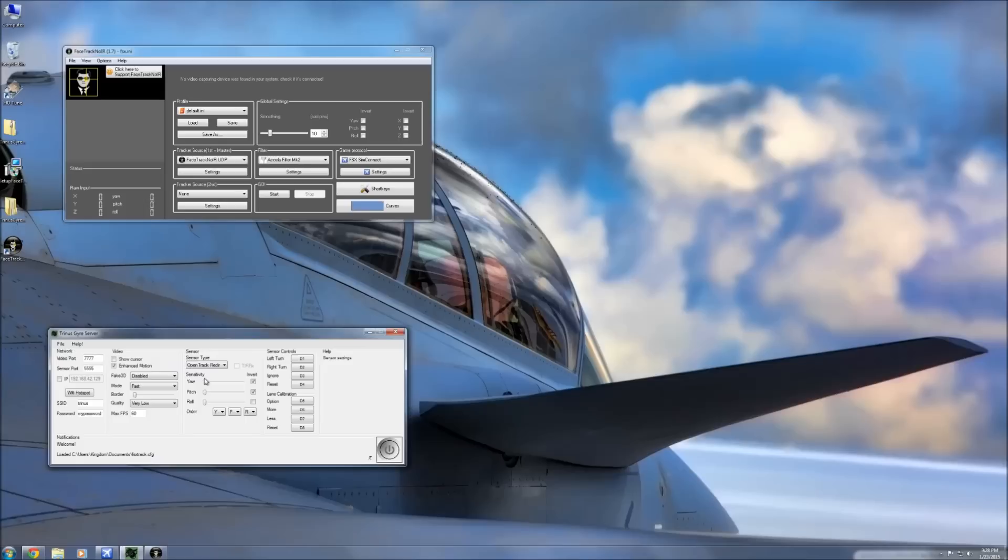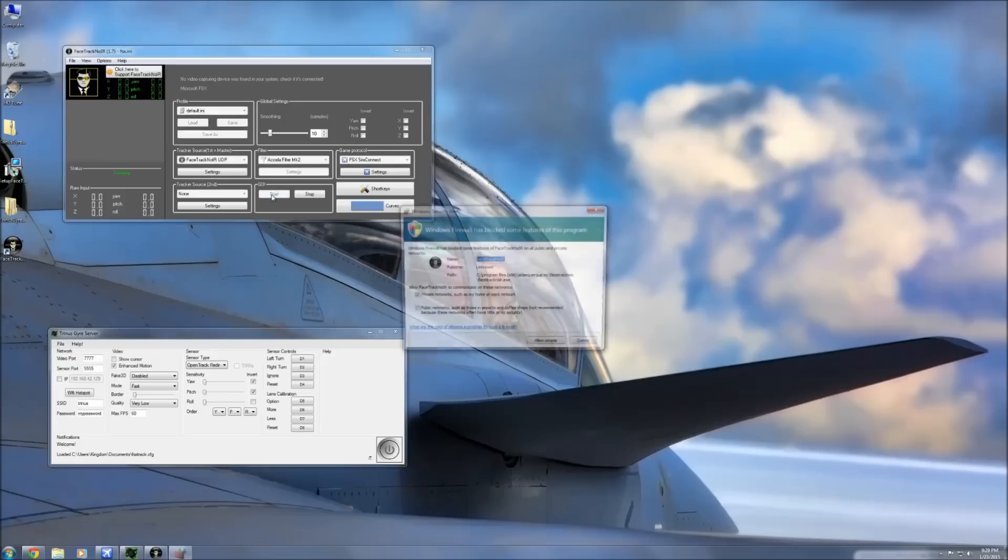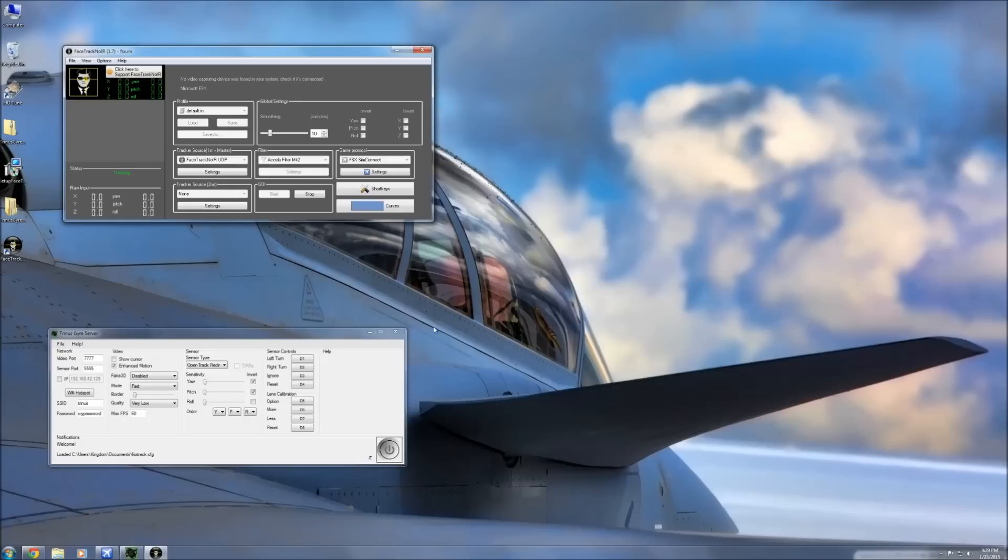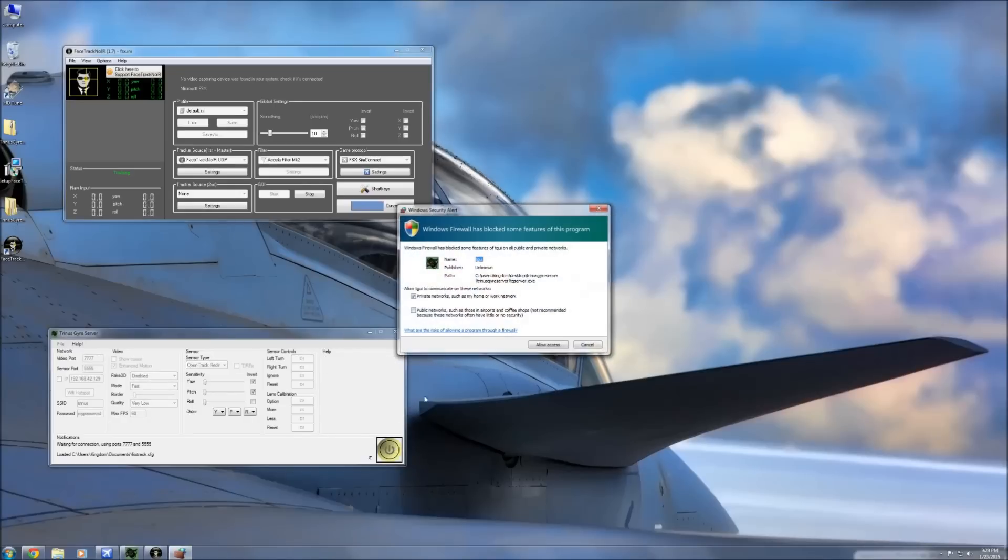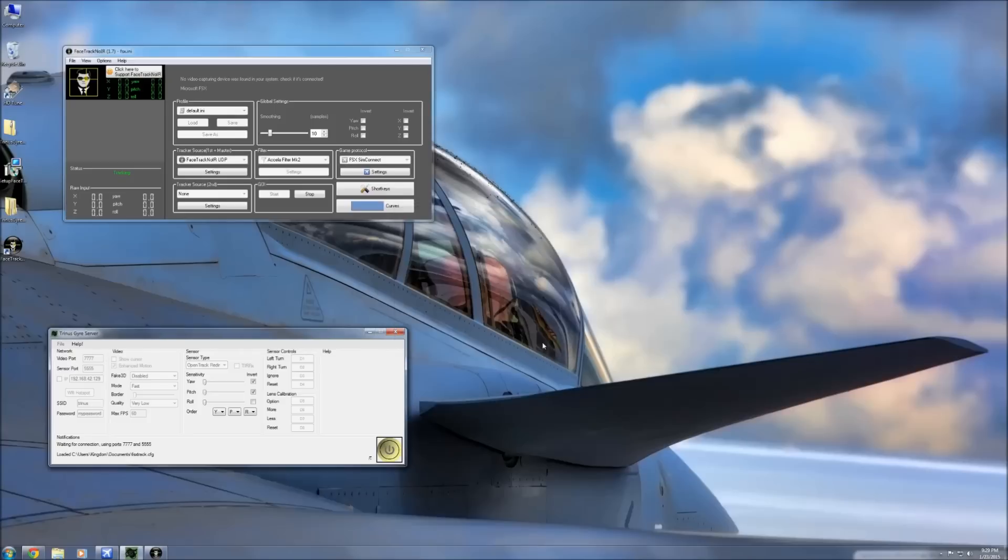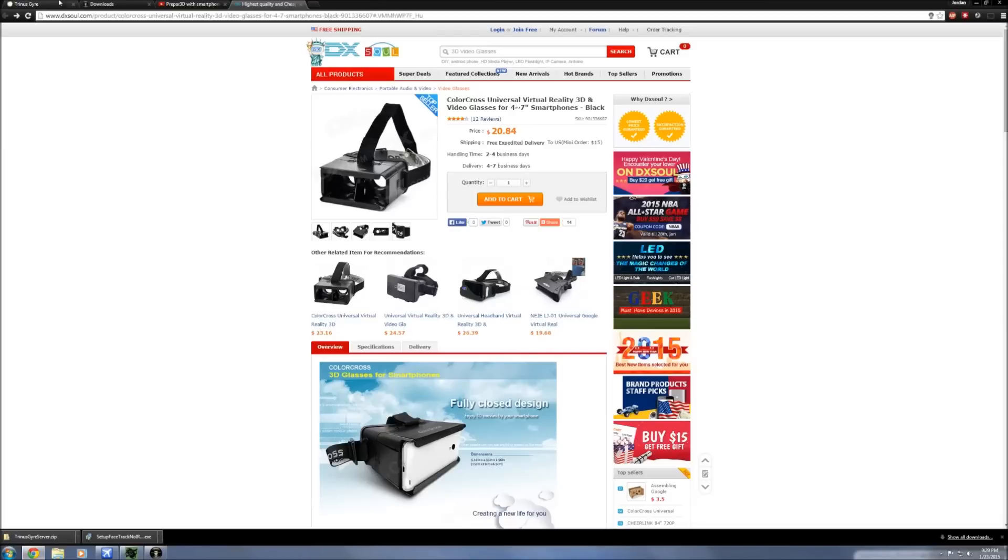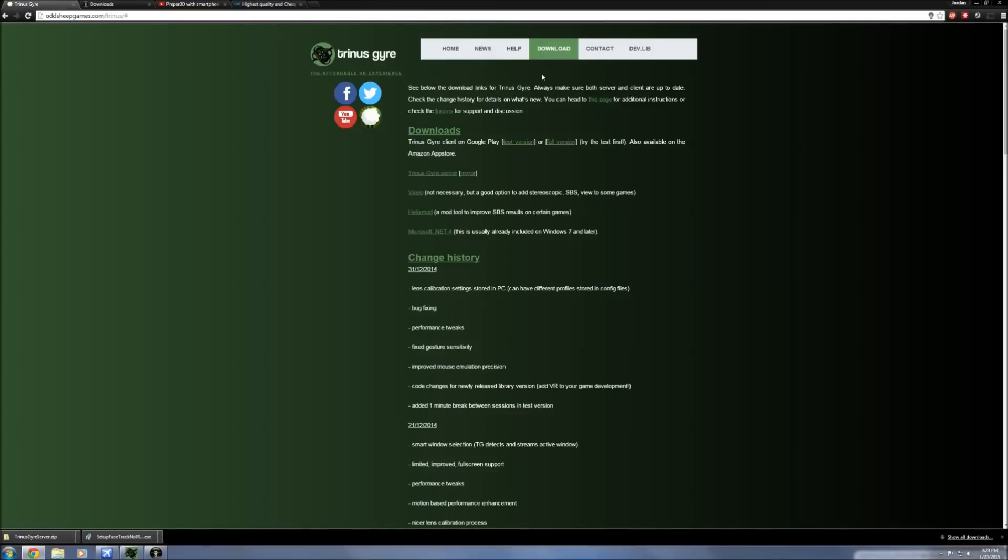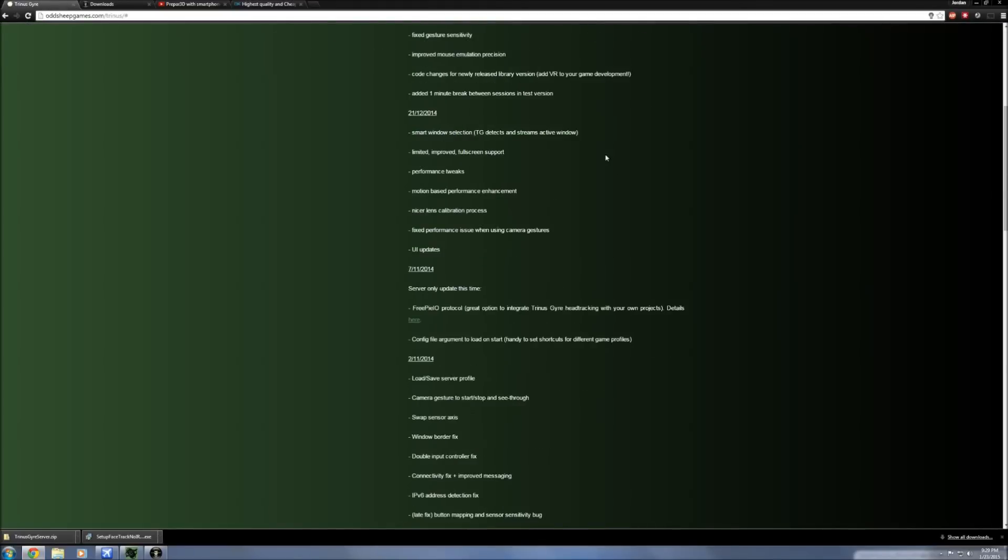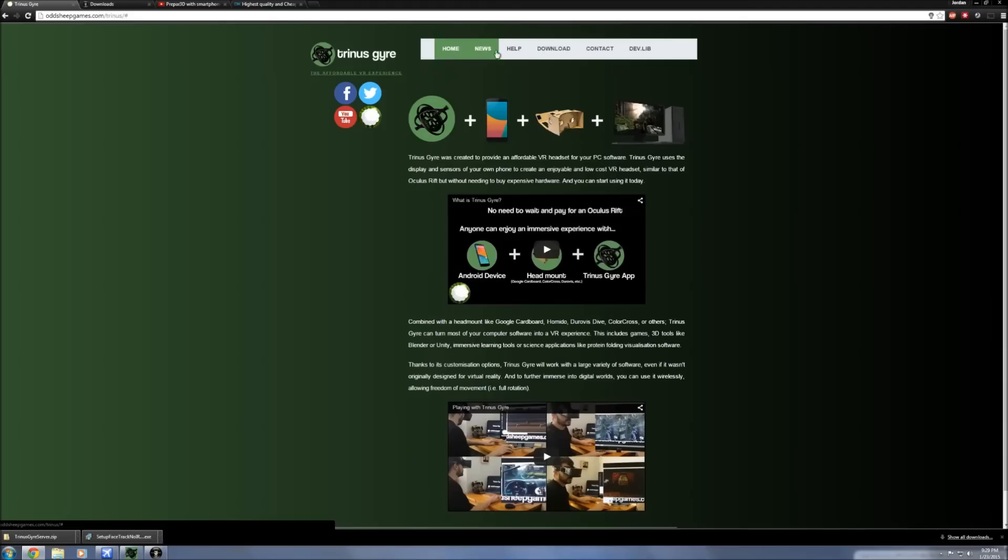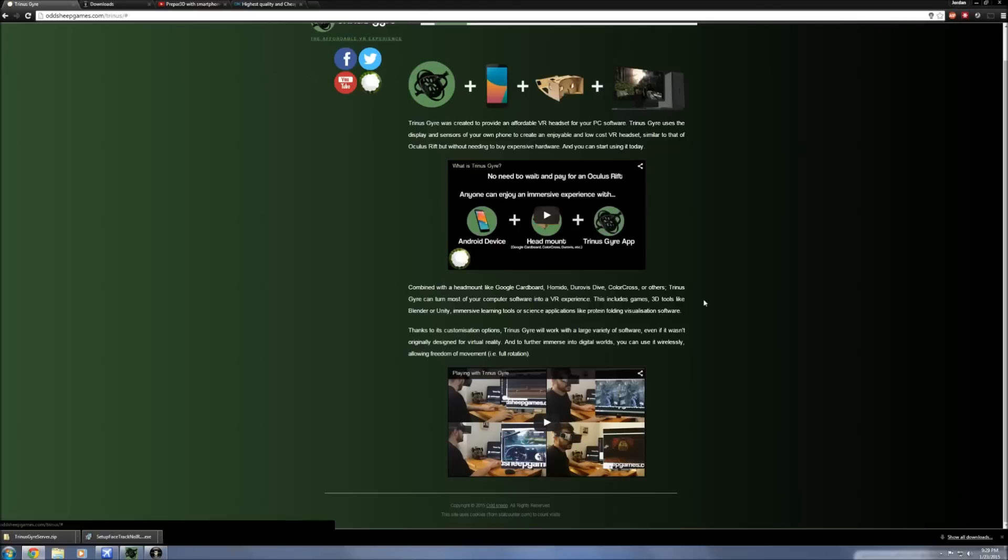So what we're going to do is we'll go ahead and start the FaceTrack NoIR interface and allow access to your networks because obviously we'll need WiFi. Then you're going to click the power button here and allow access to the server side. Then on your smartphone you're actually going to see a couple of settings. I'll demonstrate for you what these settings should look like.